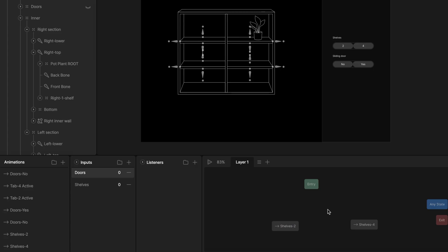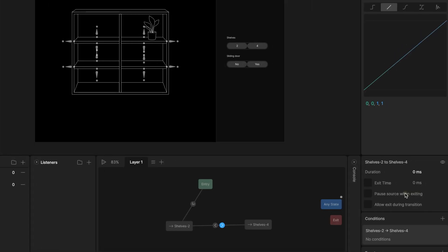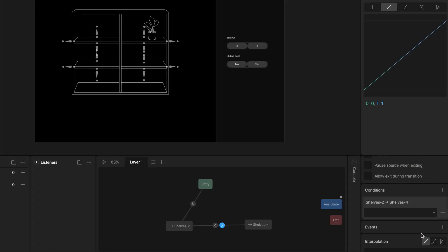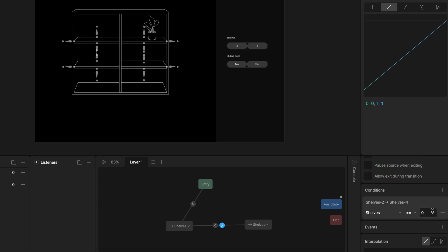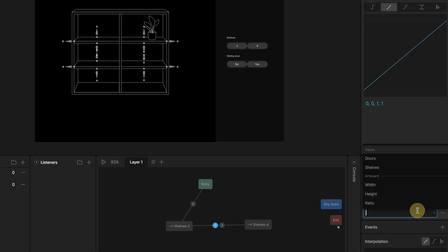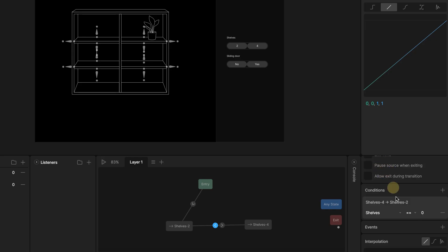Draw a transition with arrows in both directions. Select the transition going from first timeline to the second. In the inspector panel on the right, find conditions. Click plus, select shelves input and enter the volume 1. This means only go from the first to second timeline if the shelves input equal 1. Select the transition going from second timeline back to first and add a condition. Shelves equal 0.